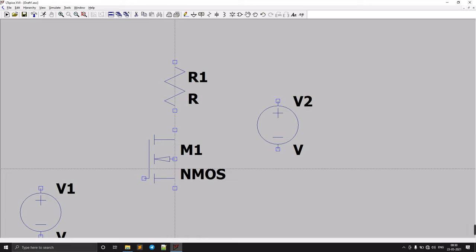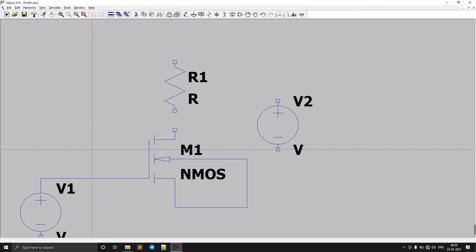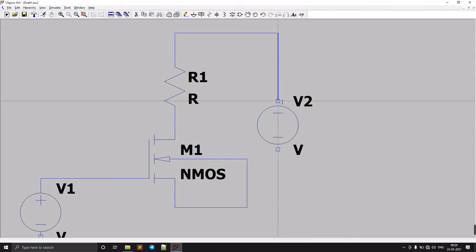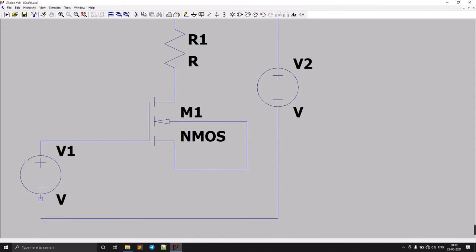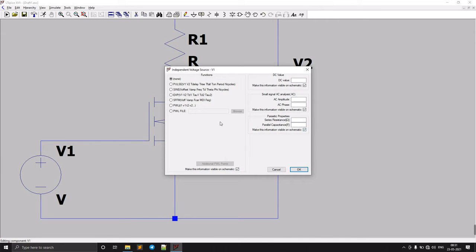Now let's connect the circuit. The base is always connected to the source. The gate terminal is connected to the input voltage source. In LTspice, we can directly connect components like this — it automatically connects them. Connect the ground from the voltage source to the circuit grounds.